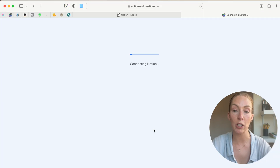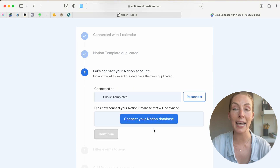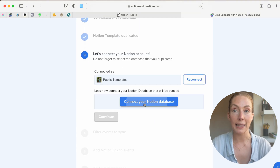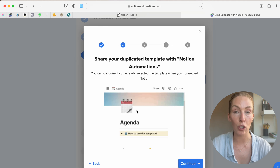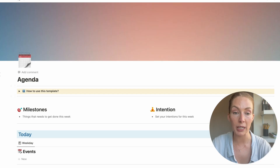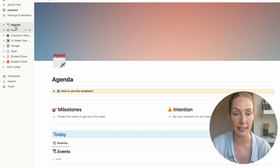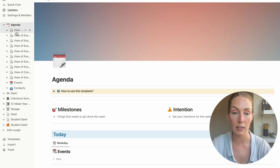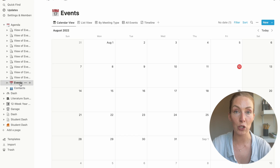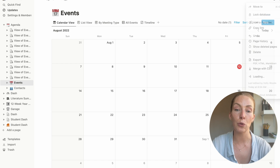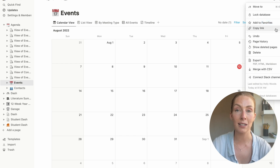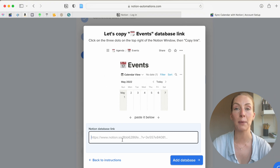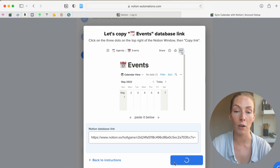Once we've done that, we now need to connect the integration once more to the specific database within that Agenda template. They explain this fully on the website, but let's copy the Events database link together — which is not the template itself, it's a database within the template. Where you'll find it is in your sidebar: click on Agenda and scroll down to — it's almost the last one — it's called Events. Now that we're on that page, go to the three dots at the top of the page, select Copy Link, and paste that back into the integration bar on the web page.